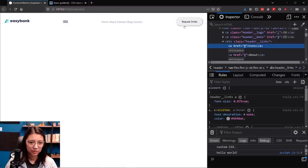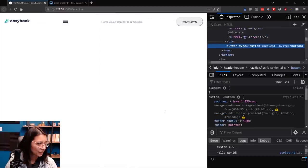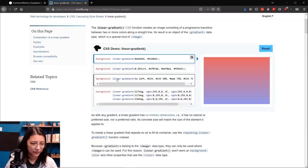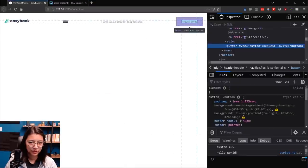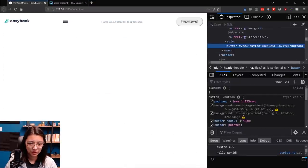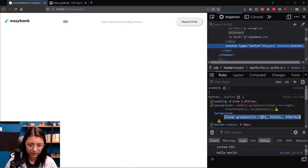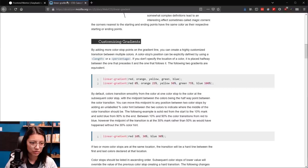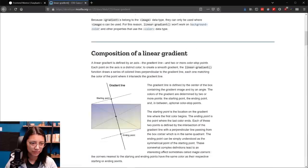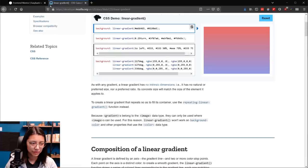There we go — that looks pretty good. All the links are there. The next thing we want to do is either hide or show the different navigation elements depending on whether they're needed on mobile or desktop. We're going to control that with another set of helper classes — this is going to be a bit more complicated because first I need to create the classes.